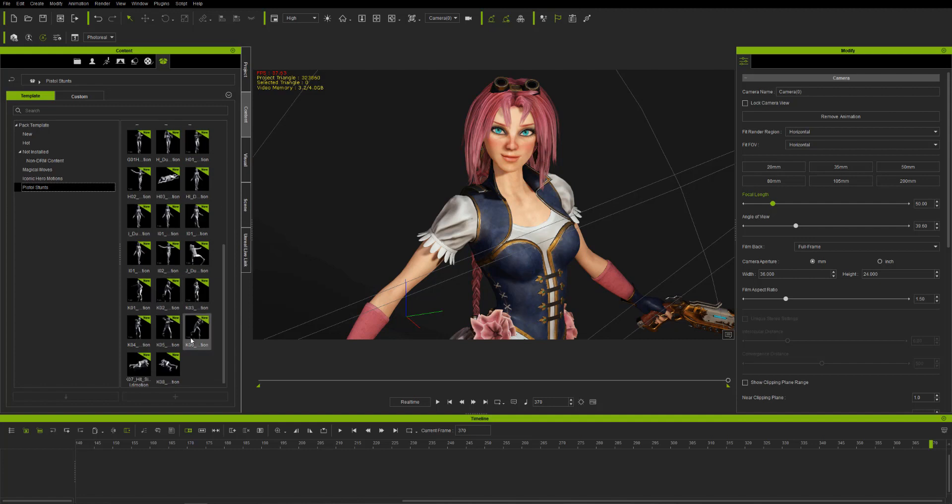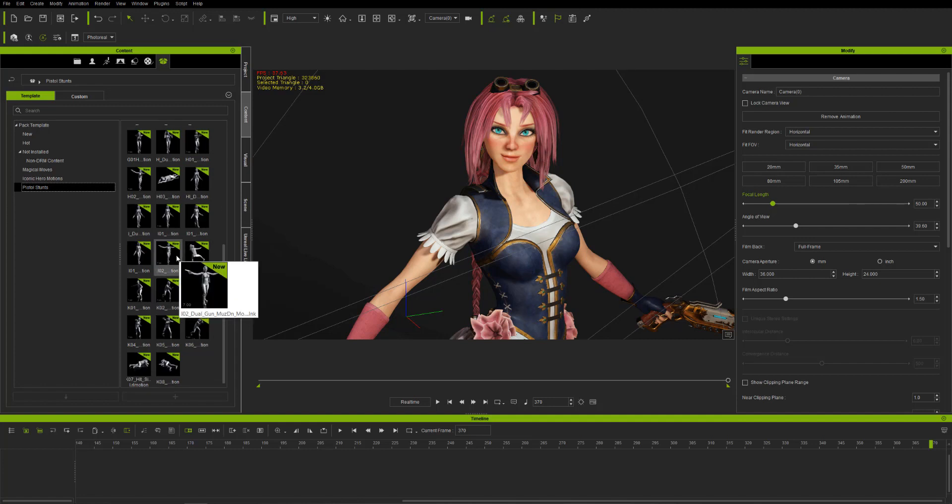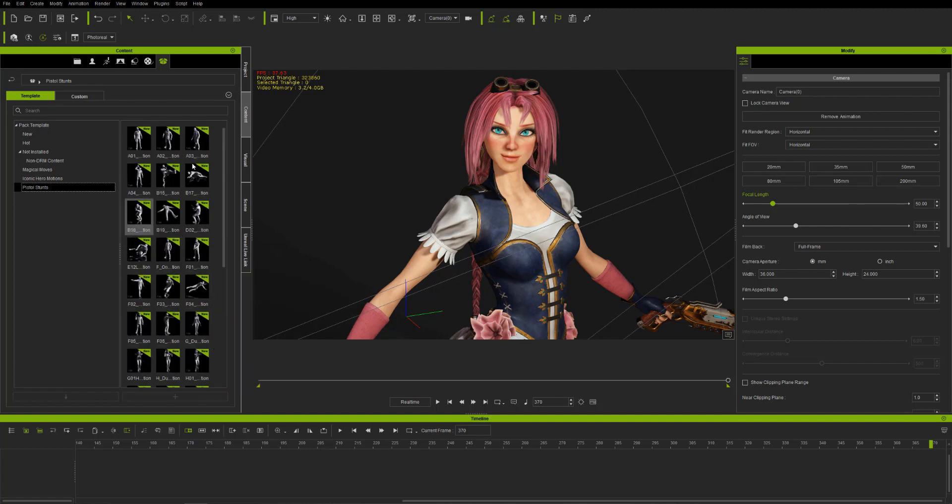I'm just going to show you these right now. There's tons and tons in here to use. These are mocapped animations so they're great to use.